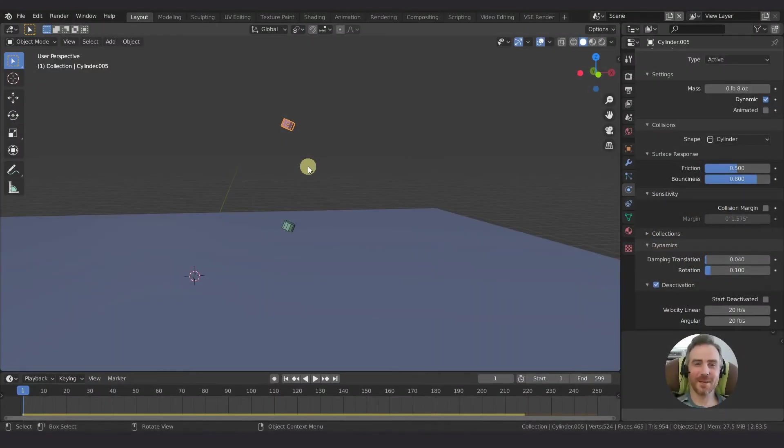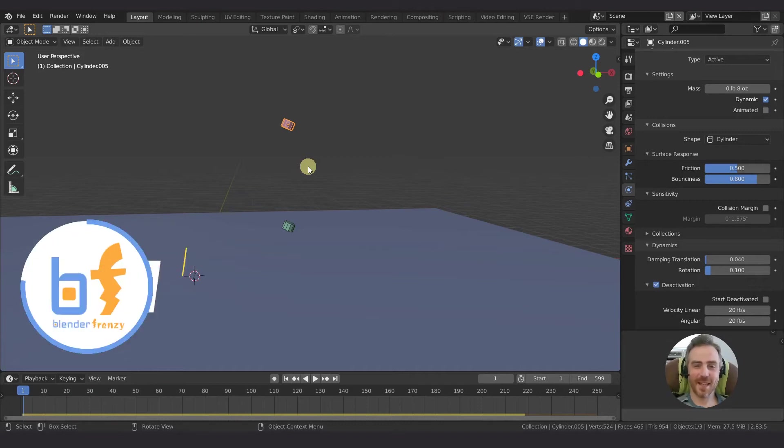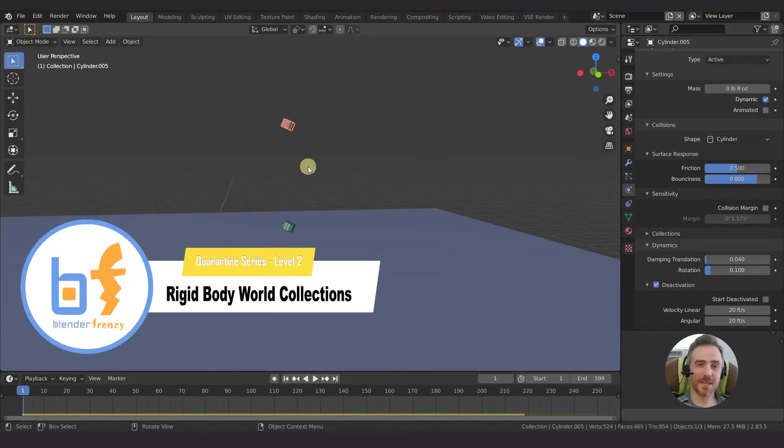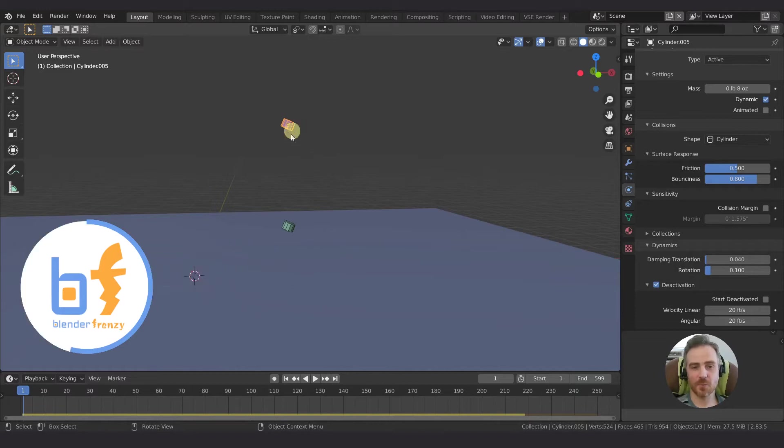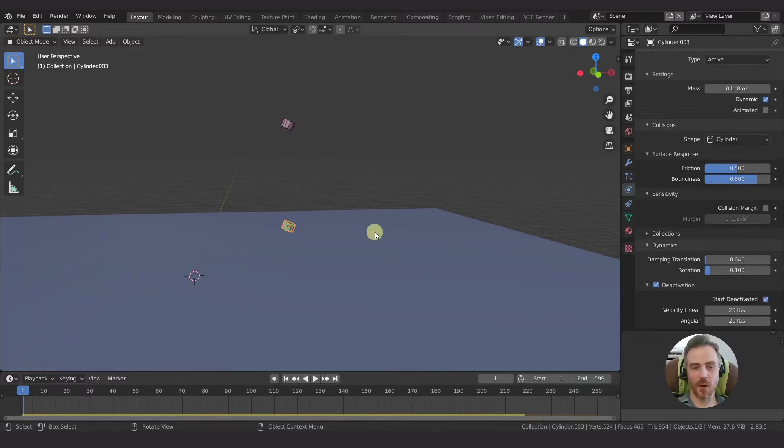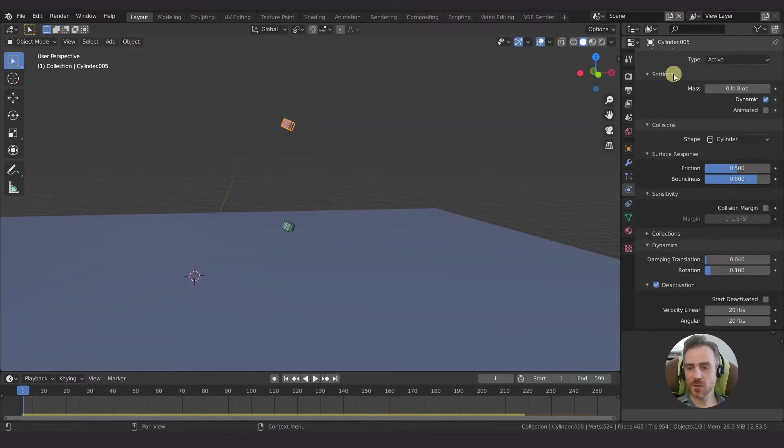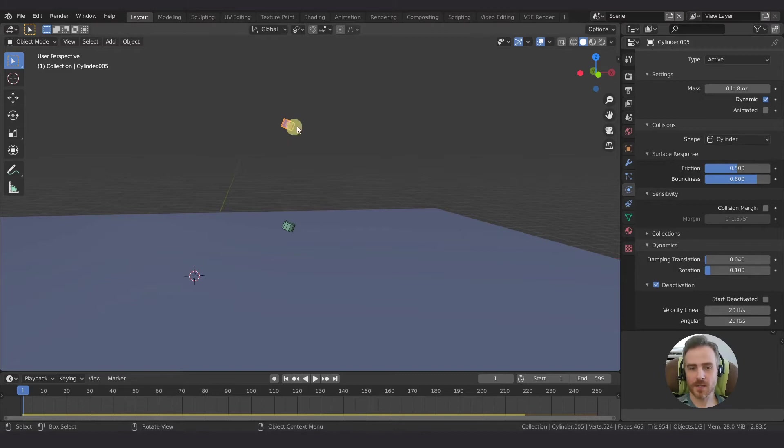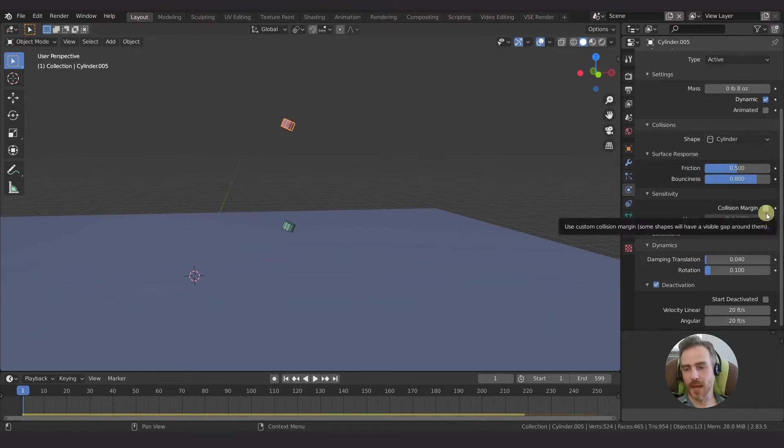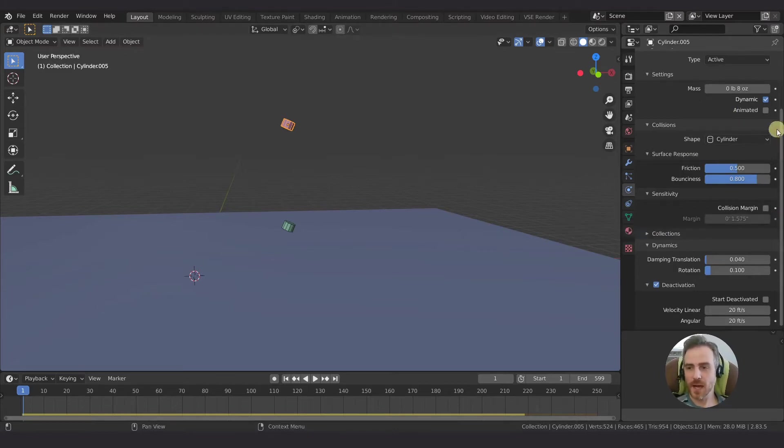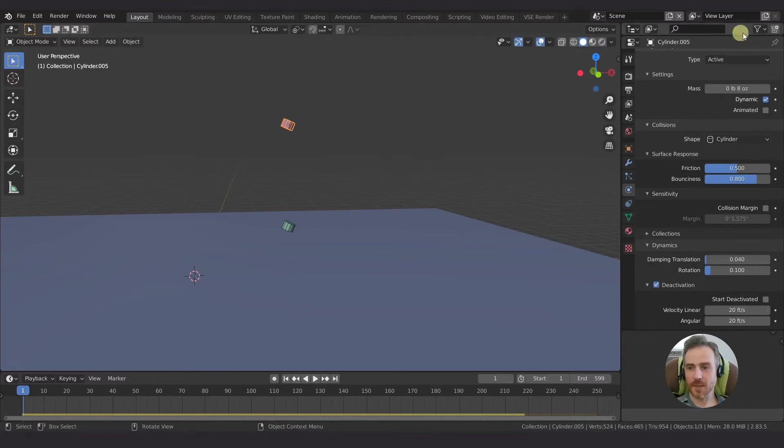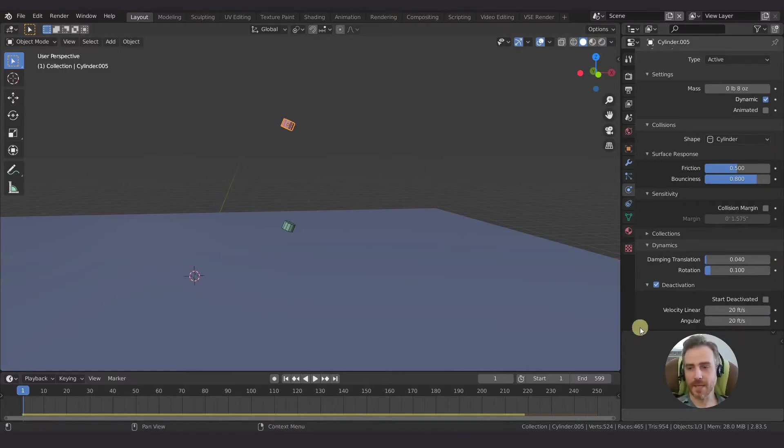Welcome back to Blender Frenzy. I am Justin and today we're going to be talking about the rigid body world settings, but before we do that, let's see what we've got for our individual objects. So here's what we have already for our cylinder objects that we've done in the past few videos. Going over the settings, you can copy these settings if you're following along or use them as a guide, take a screenshot or whatever.